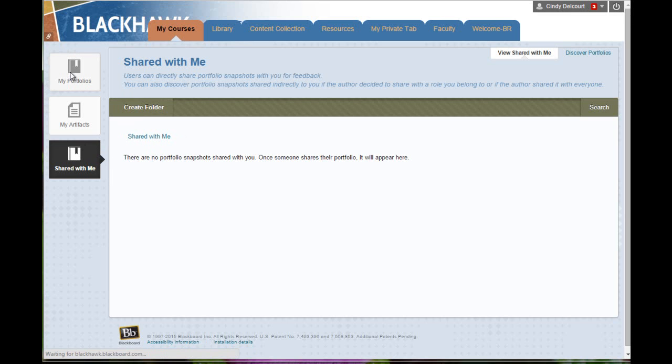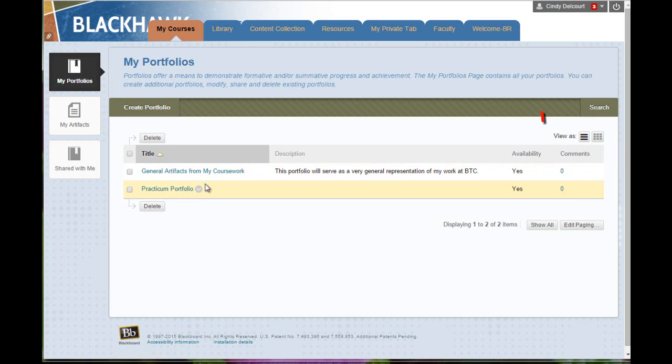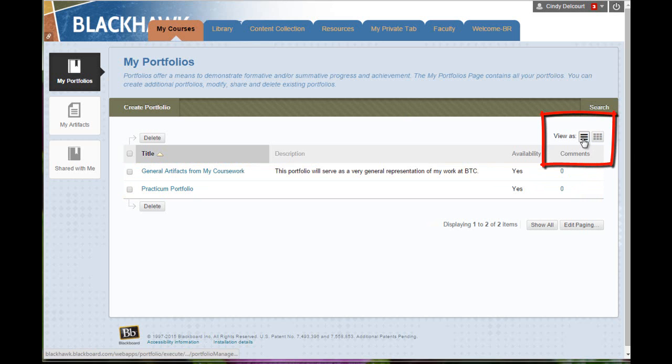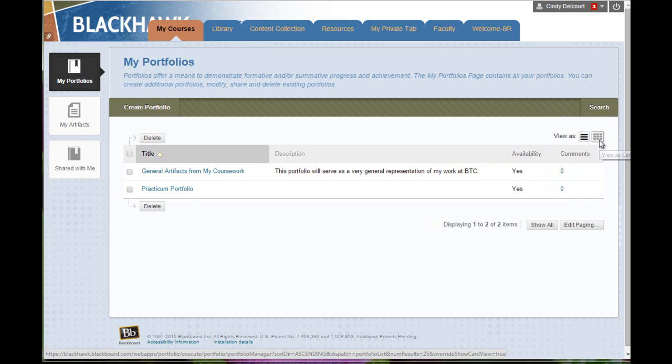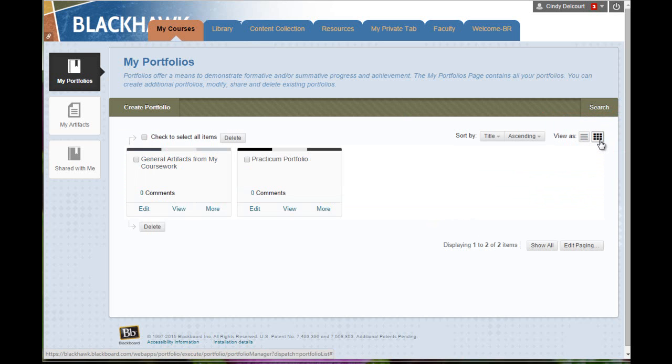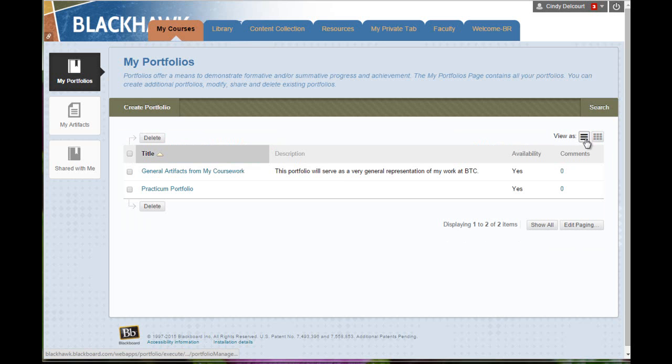So let's go back to My Portfolios. Let's just take a quick look at different ways that you could display your portfolios. This is listed in a table. Over on the right-hand side, view as a table—that's the default setting. Or you could also view it as what they call cards. You have all the same options, just displayed a little bit differently. So I'm just going to go back to the table view.